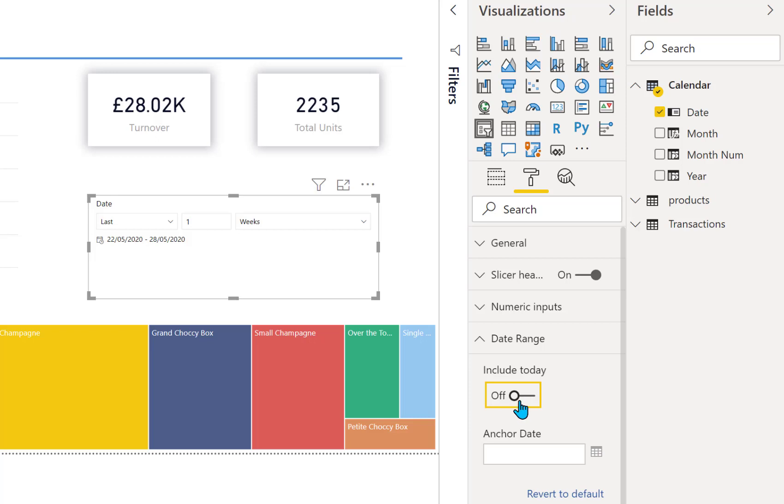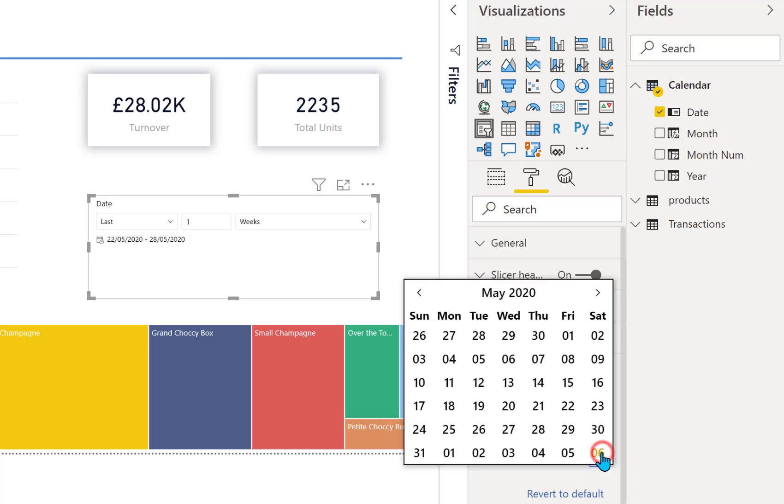Another adjustment we can do is you can pick what your anchor date is. So you might want to be showing this fixed on an end of year maybe.